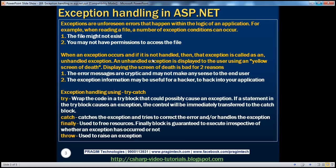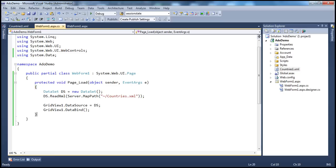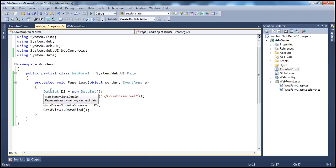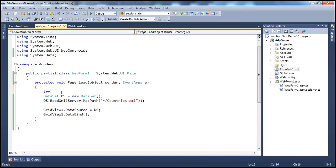So when an exception occurs and it's not handled, that exception is called an unhandled exception. An unhandled exception is displayed to the user using the yellow screen of death. How do we handle exceptions? We can use try-catch blocks. We wrap the code that could possibly cause an exception inside a try block. If a statement within the try block causes an exception, control will immediately be transferred to the catch block.